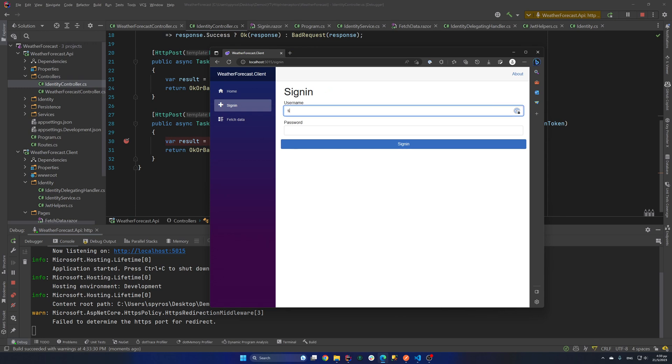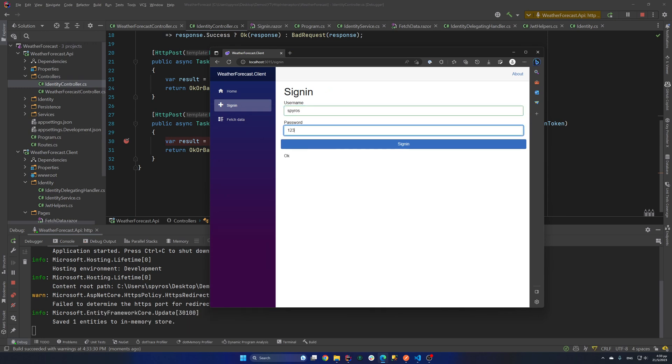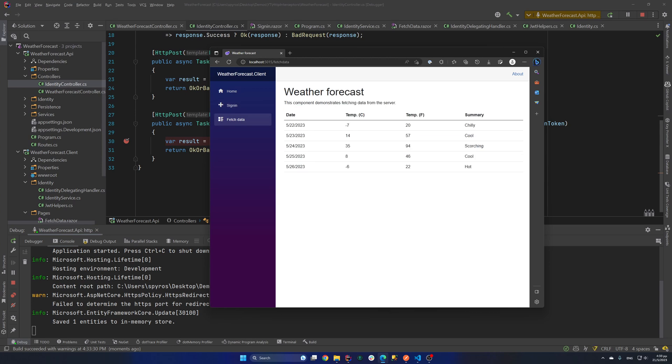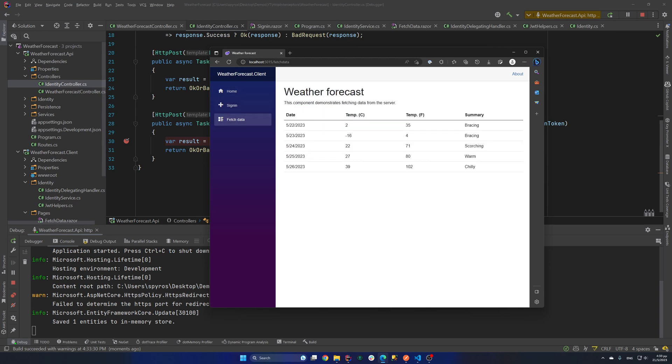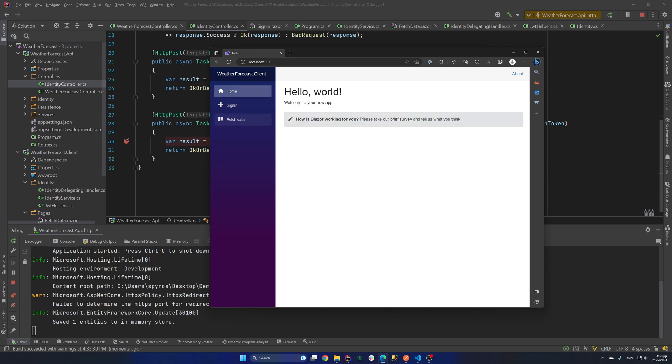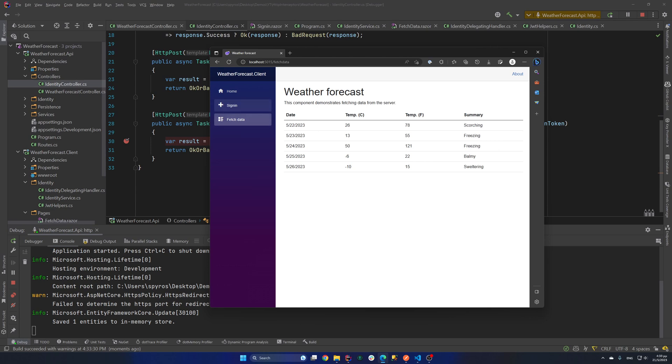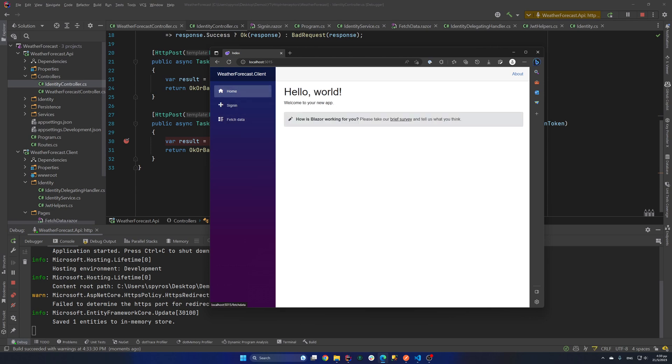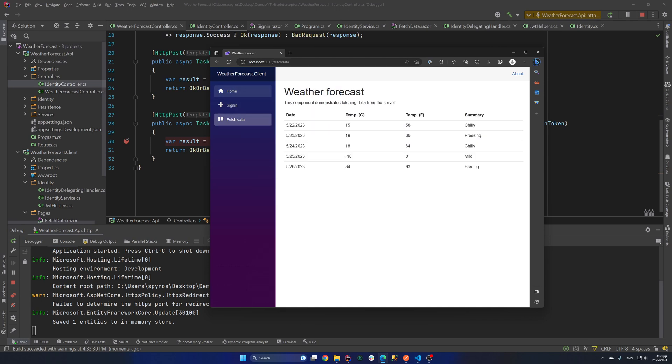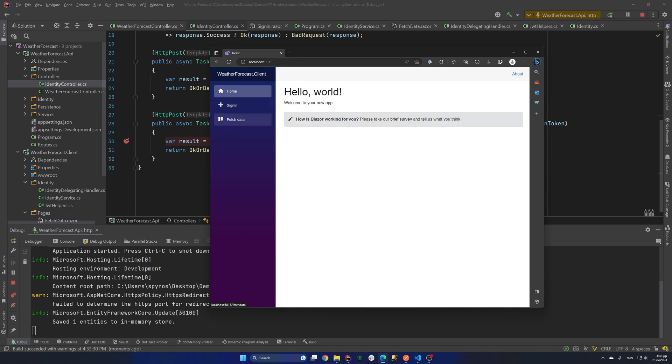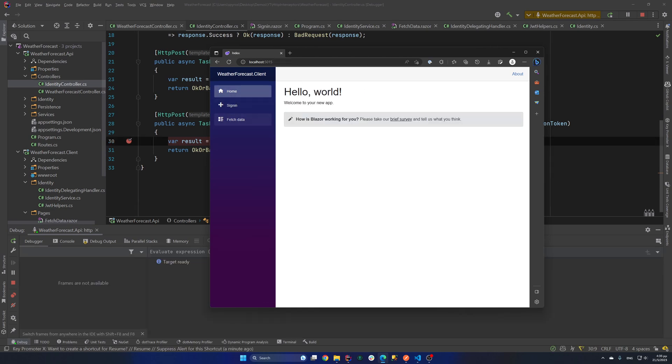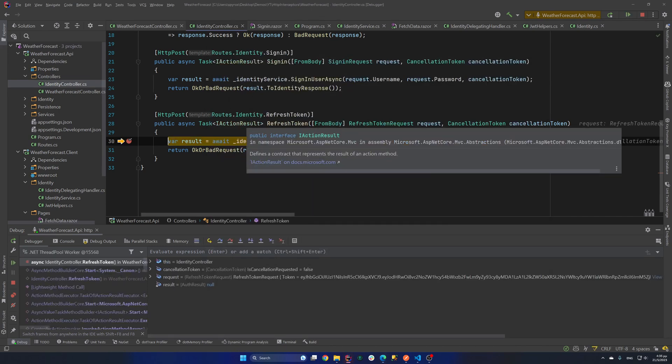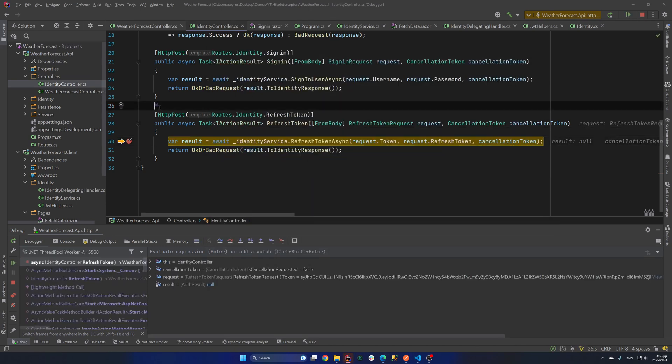Let's sign in. Spiros 123. Okay fetch data. We get our data. And we continue to get our data. But after half a minute we will hit that endpoint finally. And now as you can see we hit our refresh token endpoint.